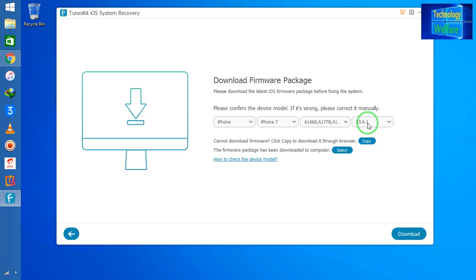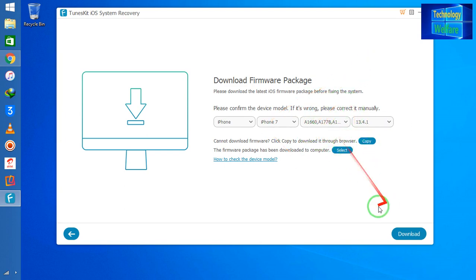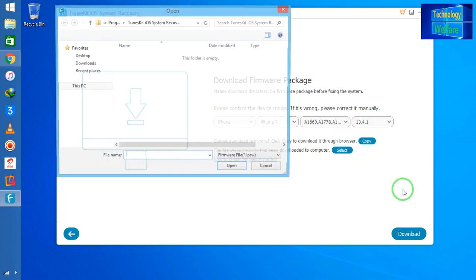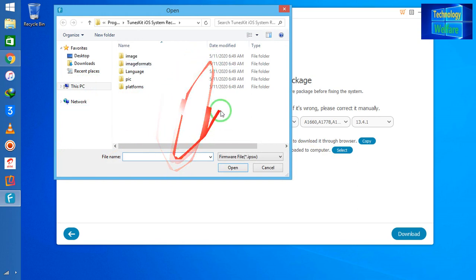Now the iOS IPSW firmware is required — you can see Firmware 3.4.1 iOS is required. If you have already downloaded it, you can select it here manually and go for Next. Otherwise, if you haven't downloaded it, you can select the IPSW manually.